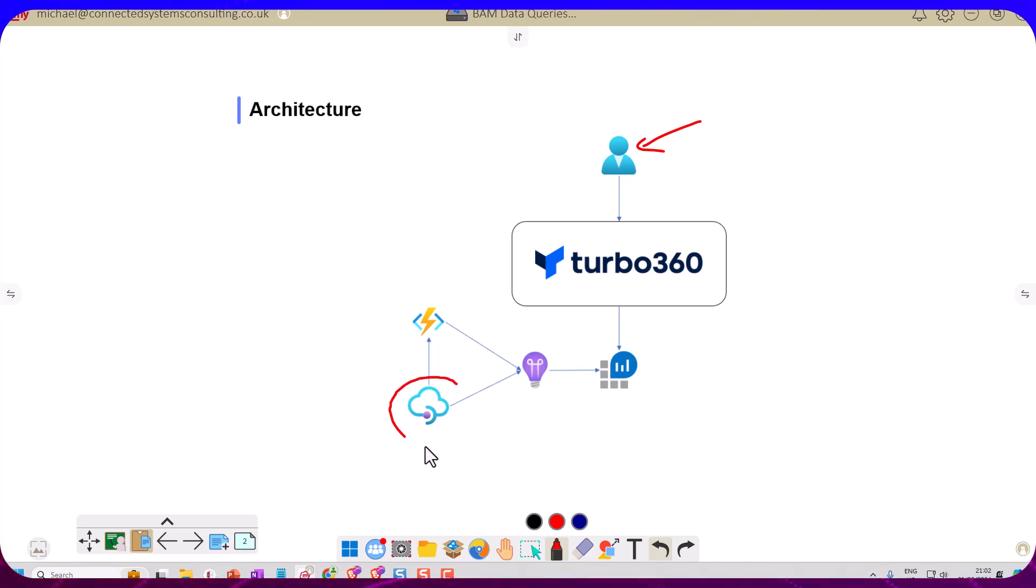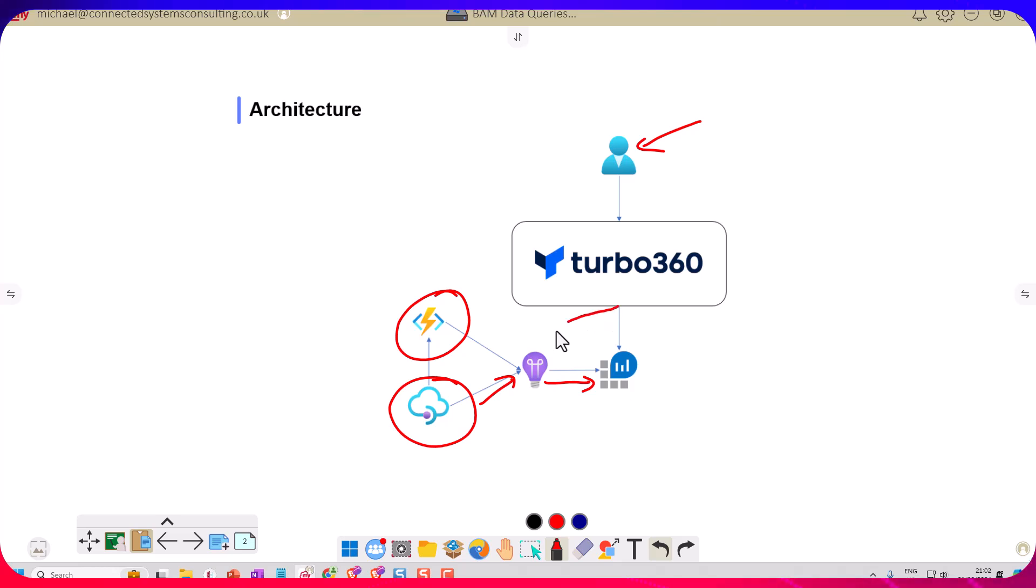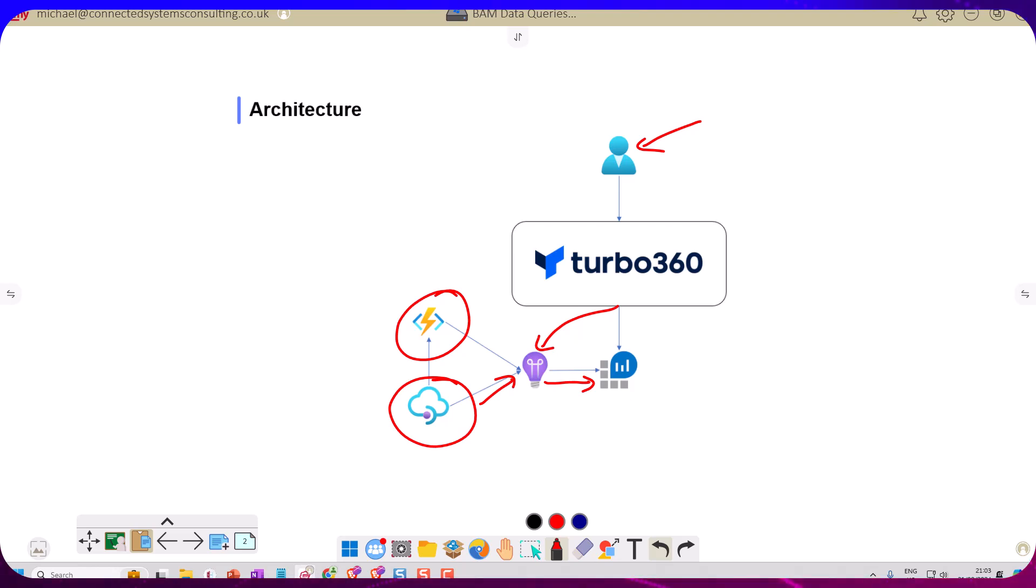They're both logging into App Insights. Behind the scenes that goes into Log Analytics, and Turbo 360 can query both Log Analytics and App Insights as data sources for these BAM queries. In this case we're going to use App Insights.